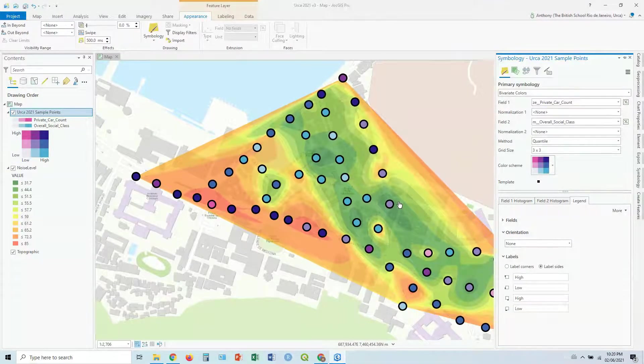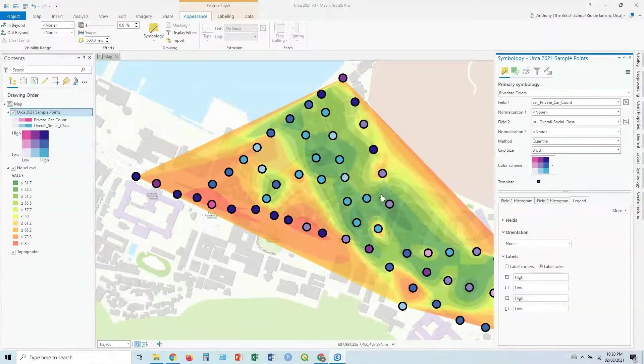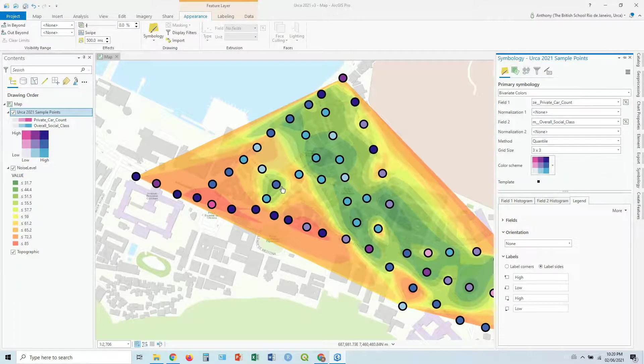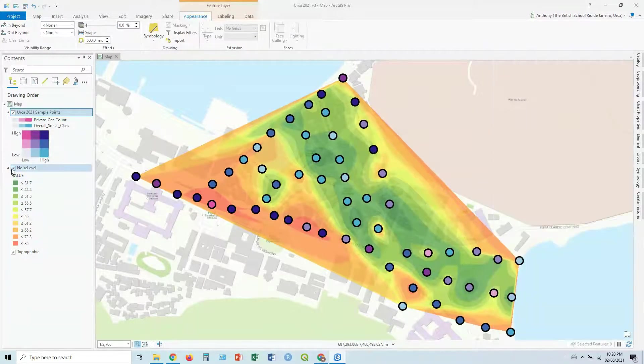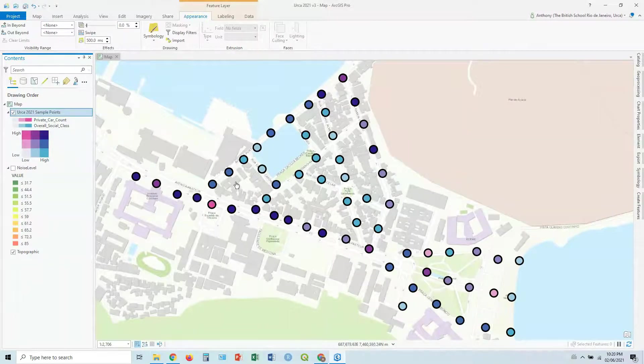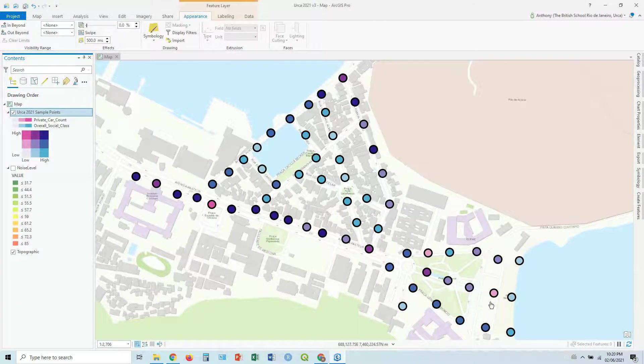So again, in this case, if we leave the raster in the background, if we leave the noise level in the background, it's a trivariate map. But we can obviously take that off and have just a bivariate map there, showing those two variables represented here at these points.